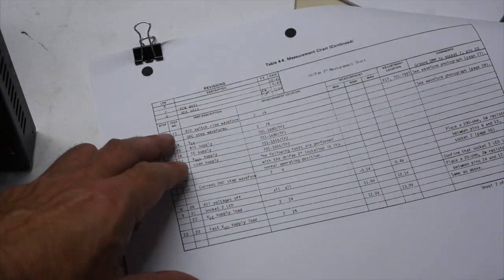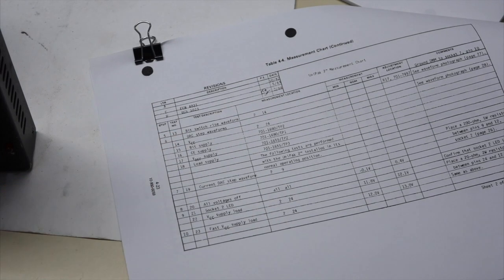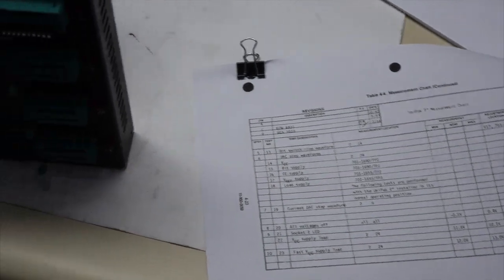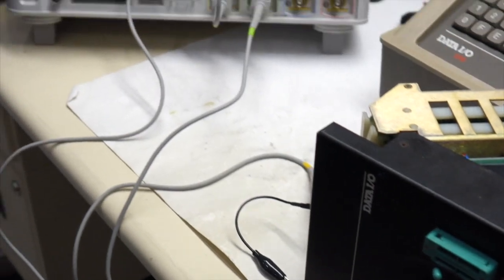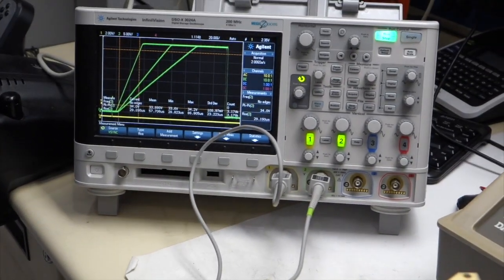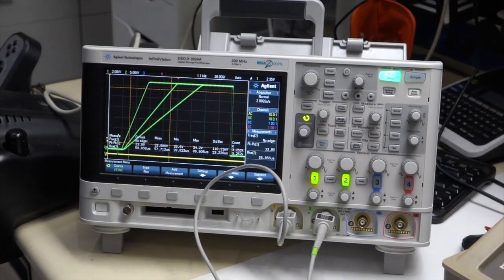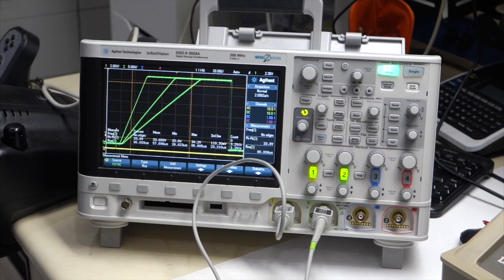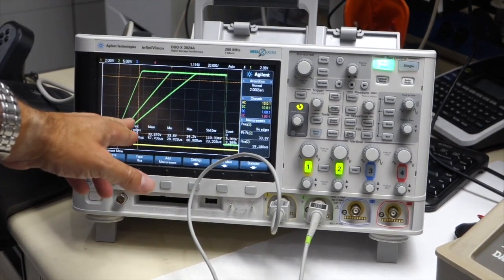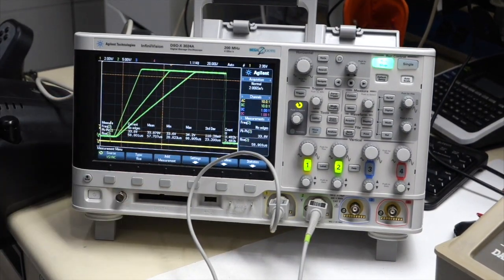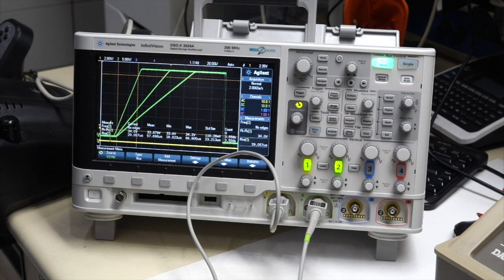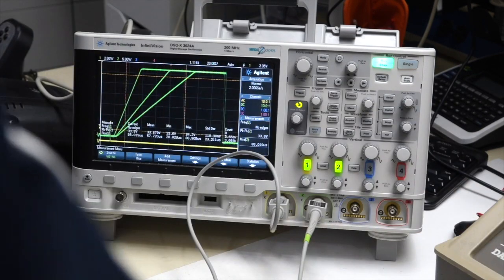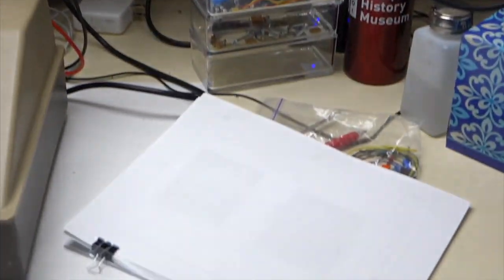And then it gets more interesting, and they are dynamic tests. Rise tests, and I have it set up here. And this is different rise time for one of the patterns. And I'm supposed to adjust it so it looks like this.